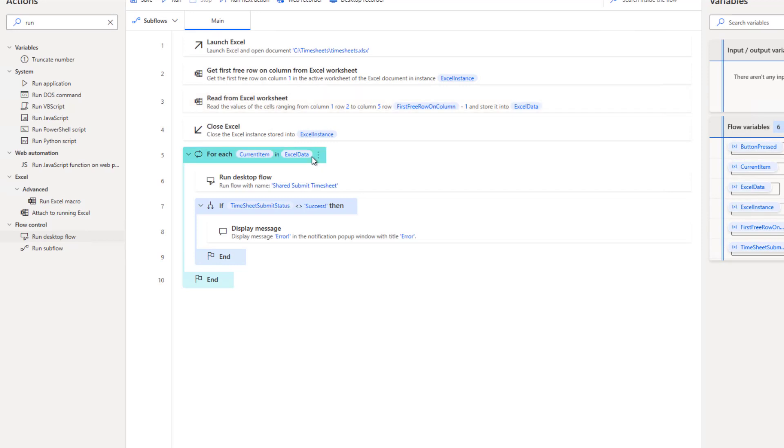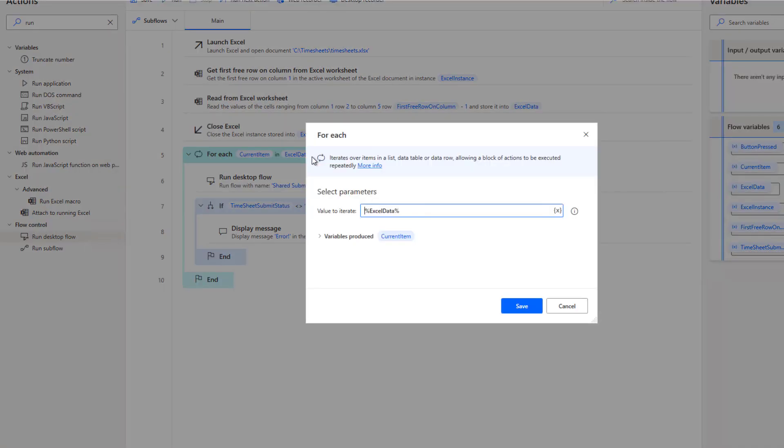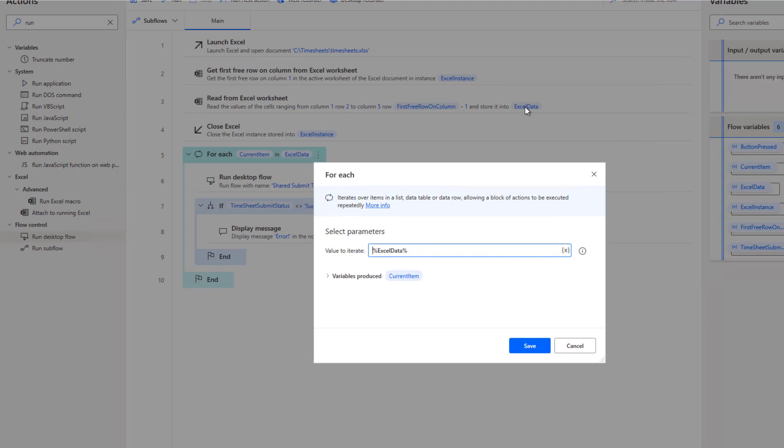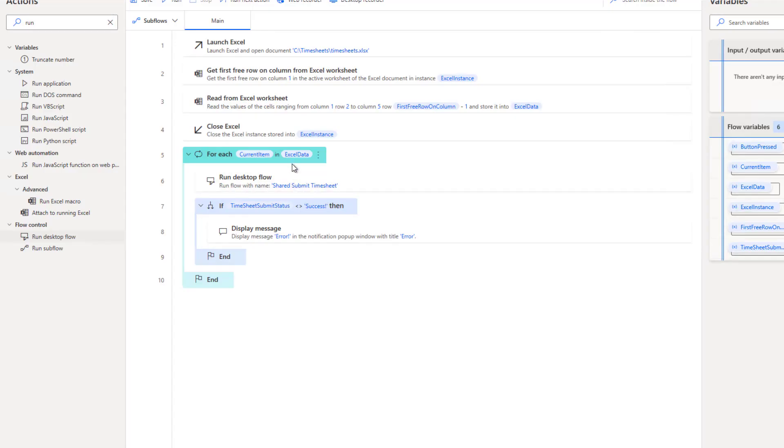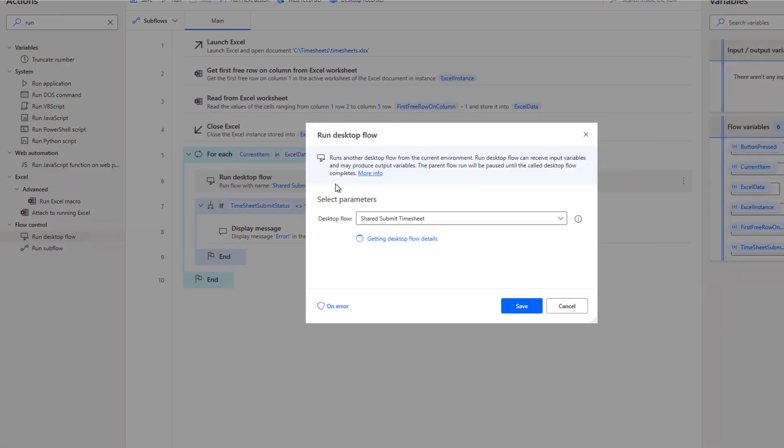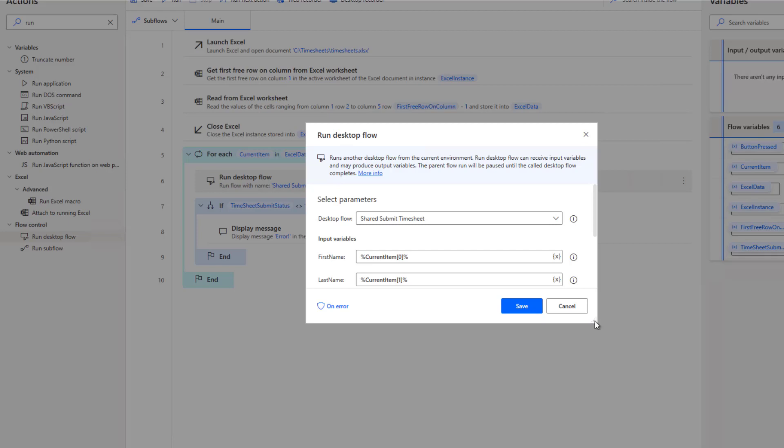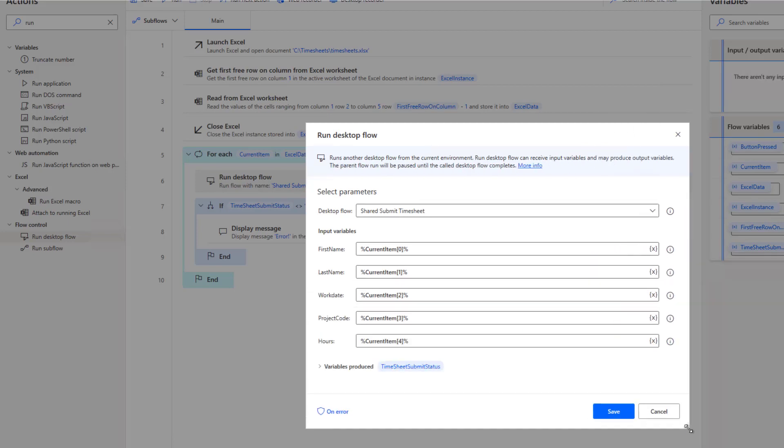We're then going to close that Excel spreadsheet. And then what we can do is do a for each on our Excel data. And this was essentially the data table that was returned from our read from Excel worksheet action itself. We'll loop through it. And for every row that we have data, we're going to call the shared desktop flow.